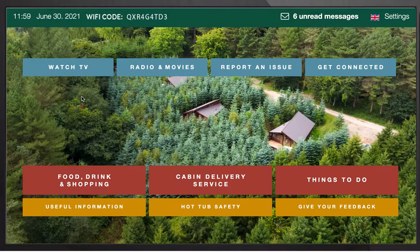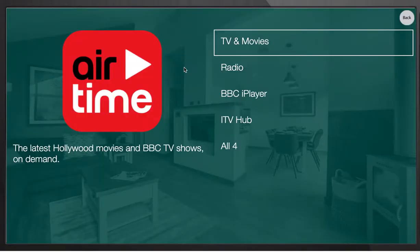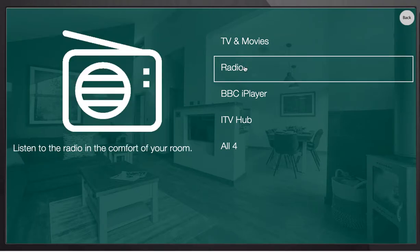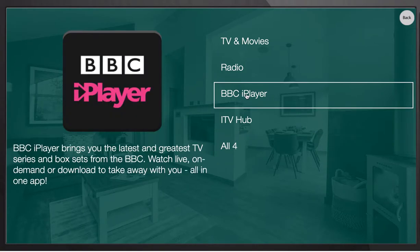A well-designed interactive information system should fulfill a number of purposes, the first of which being it should entertain your guests. Here we have a nice clear and easy route to watch television. We have a selection of services in this menu, a video on demand cloud-based app enabling guests to watch videos on demand, a full list of radio services, and three catch-up services that are all embedded onto the TV for easy access.